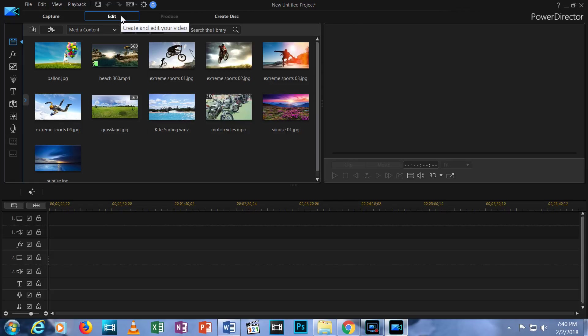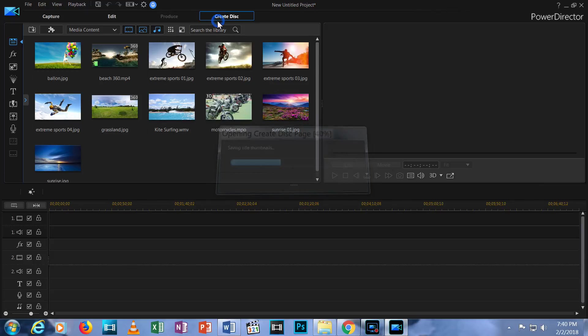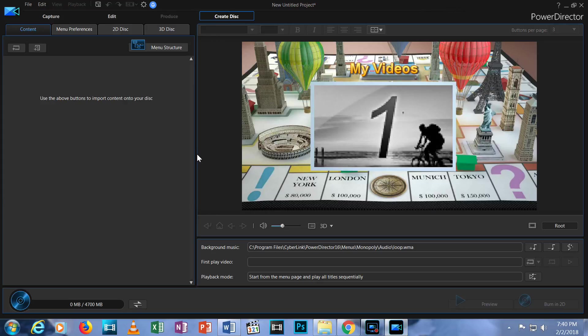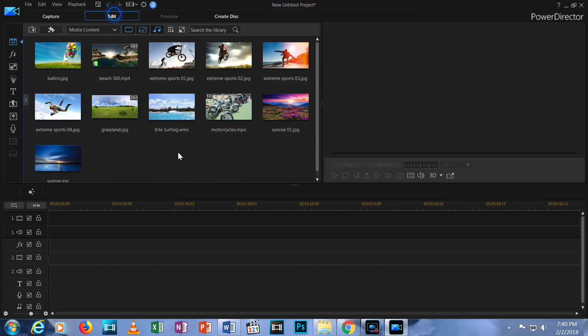Finally, Create Disk allows you to generate a version of your video to be put on a DVD or Blu-ray. We're going to use the Edit tab, so I'll click on that.